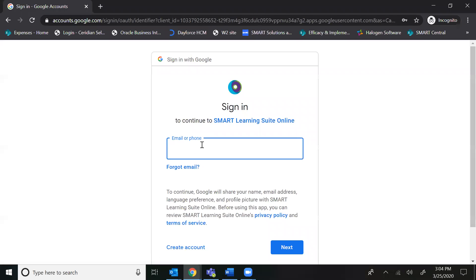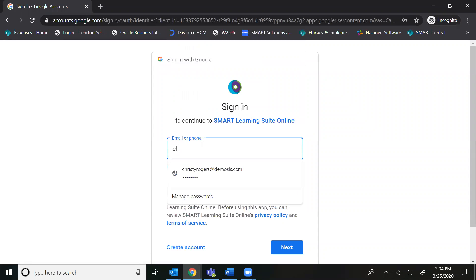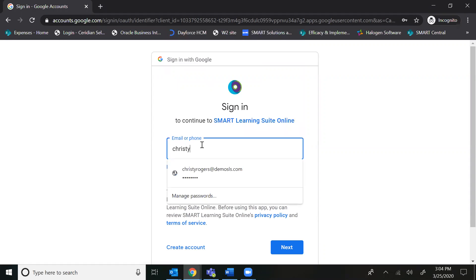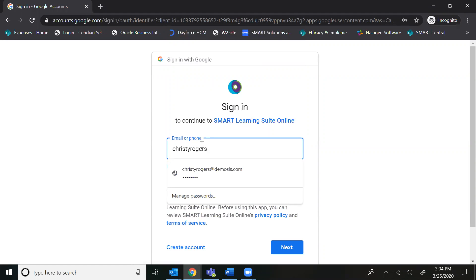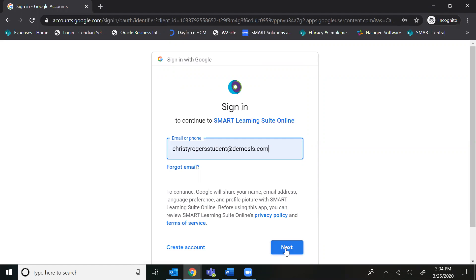Now mom and dad, if your kiddos do not have a school provided username or password, you can absolutely use your personal Gmail account and just select Google.